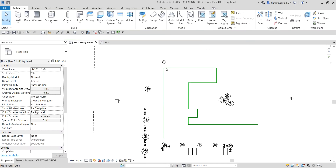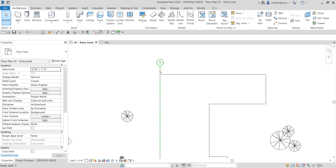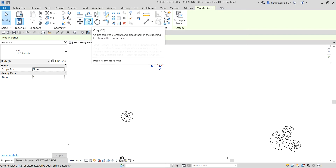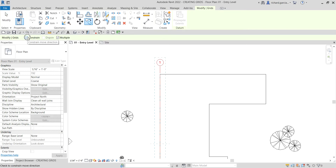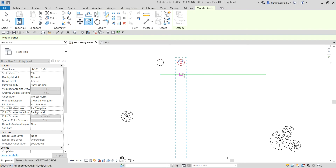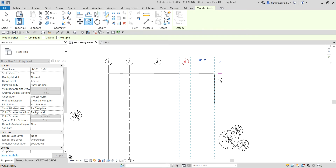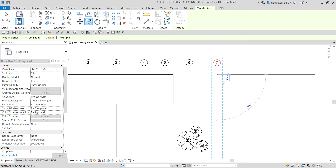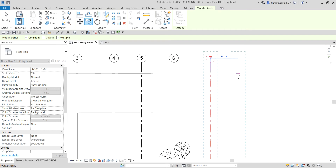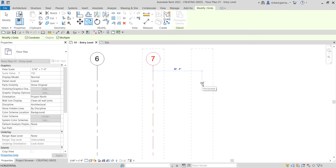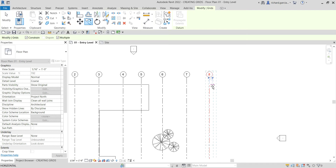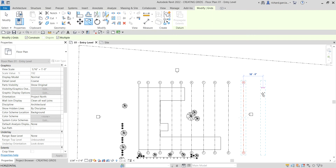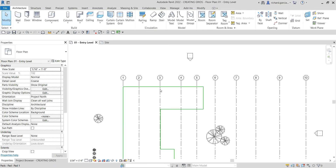What I'm going to do is copy this grid — let's say 10 times. I'll select Copy, then Constrain and Multiple. I'll pick the base point and start copying. The placement doesn't need to be exact for this exercise, but you can specify the distance — for example, type 30 and Enter for 30 feet. For now we'll adjust later, so those are my 10 grids. I'll select Modify to terminate.